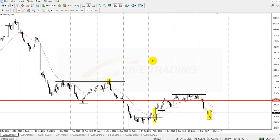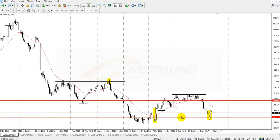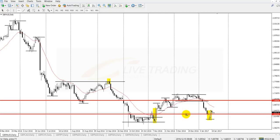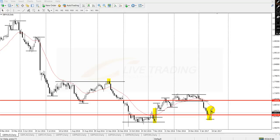Let me mark the key level. This is a Monday gap - market opened and closed higher - and it is retesting. This is the upper key level and the lower key level.